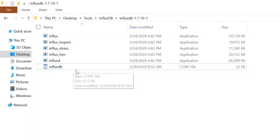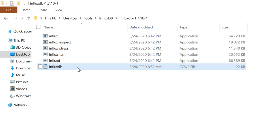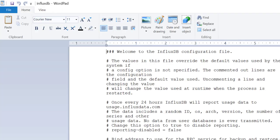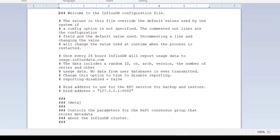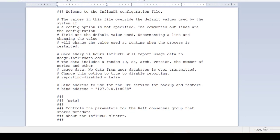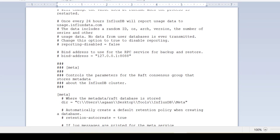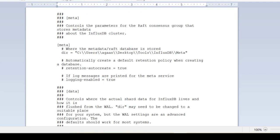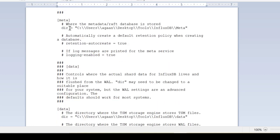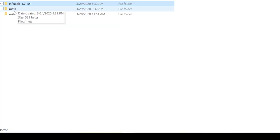We can start InfluxD as it is but let's have a look at the InfluxDB conf file. There are few sections in InfluxDB and they do have the default settings and we can change as per our requirement. So I've already changed these sections where we need to specify our directory.